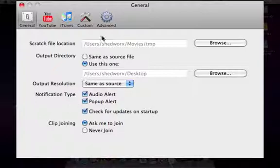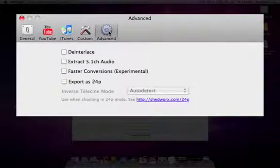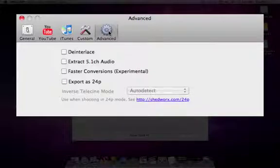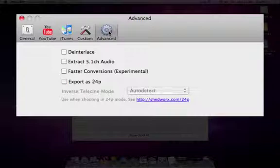The other area that applies to all conversions is advanced. Deinterlace for deinterlacing movies, extract 5.1 channel audio for extracting the Dolby Digital or AC3 audio from an AVCHD file, a fast experimental conversion mode, and the 24p pulldown.